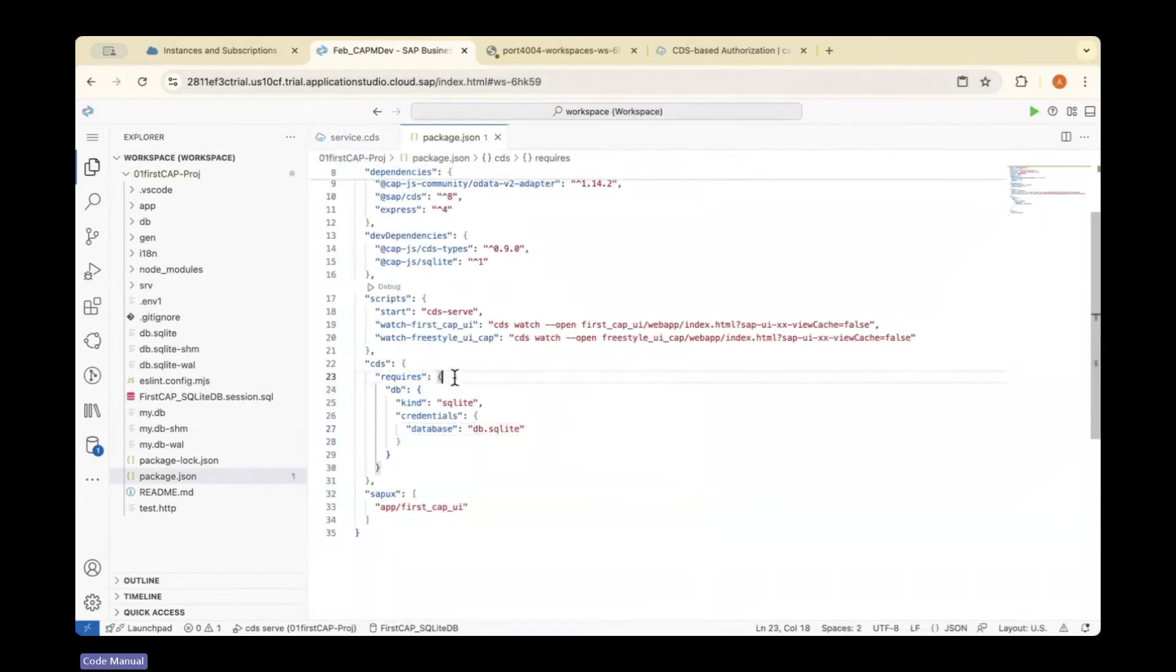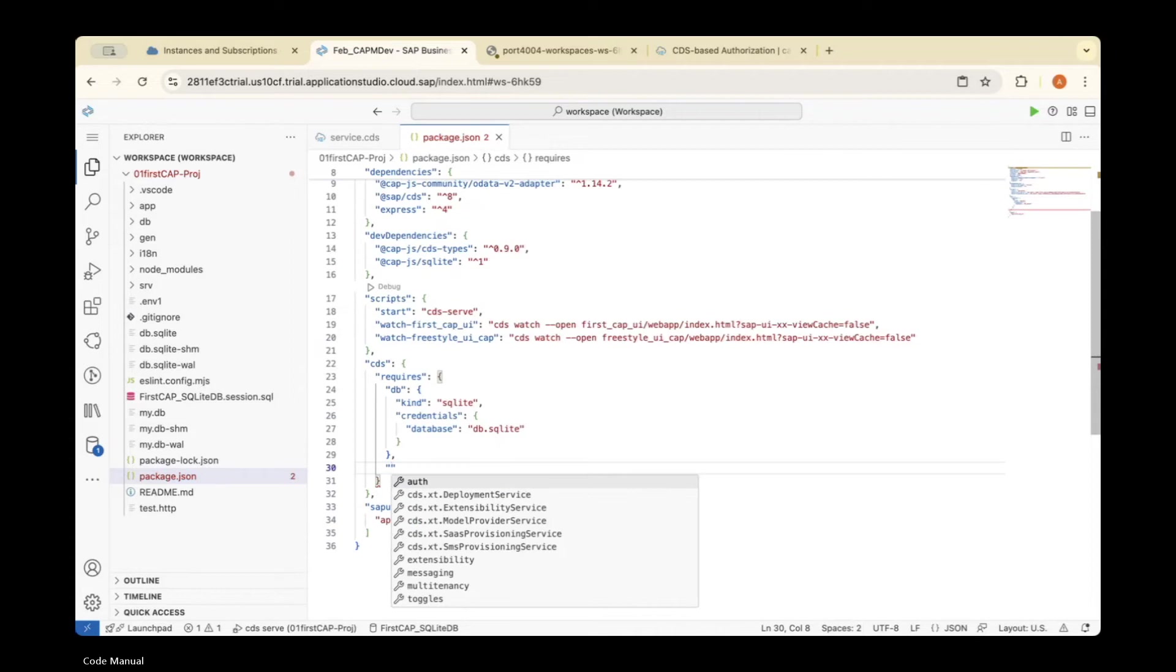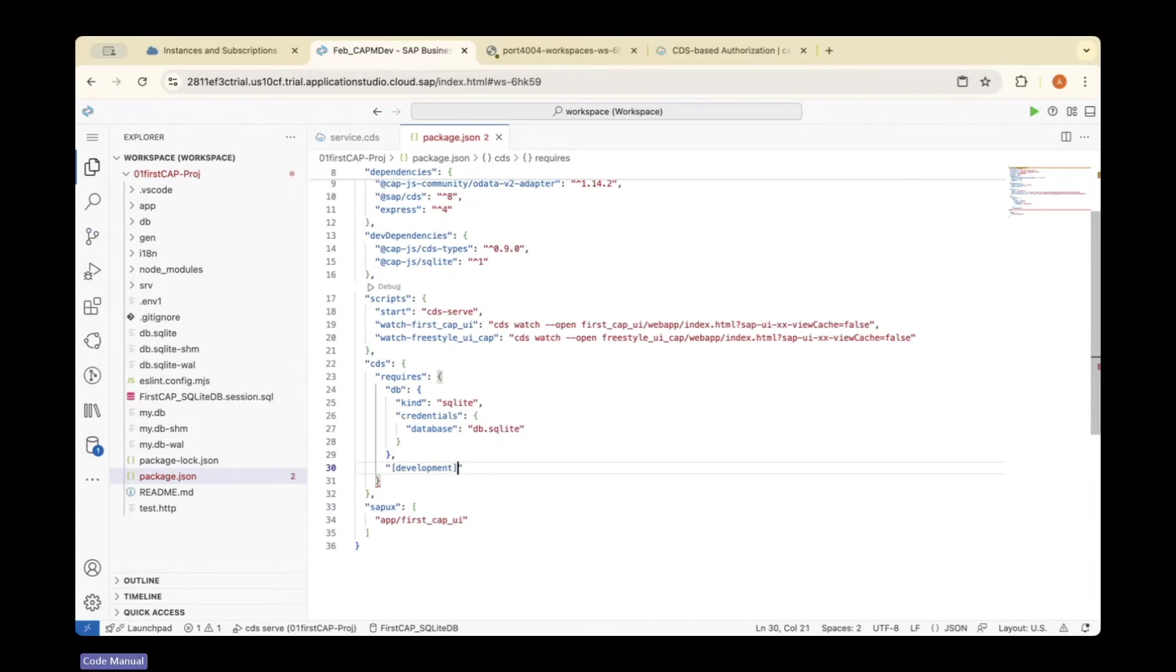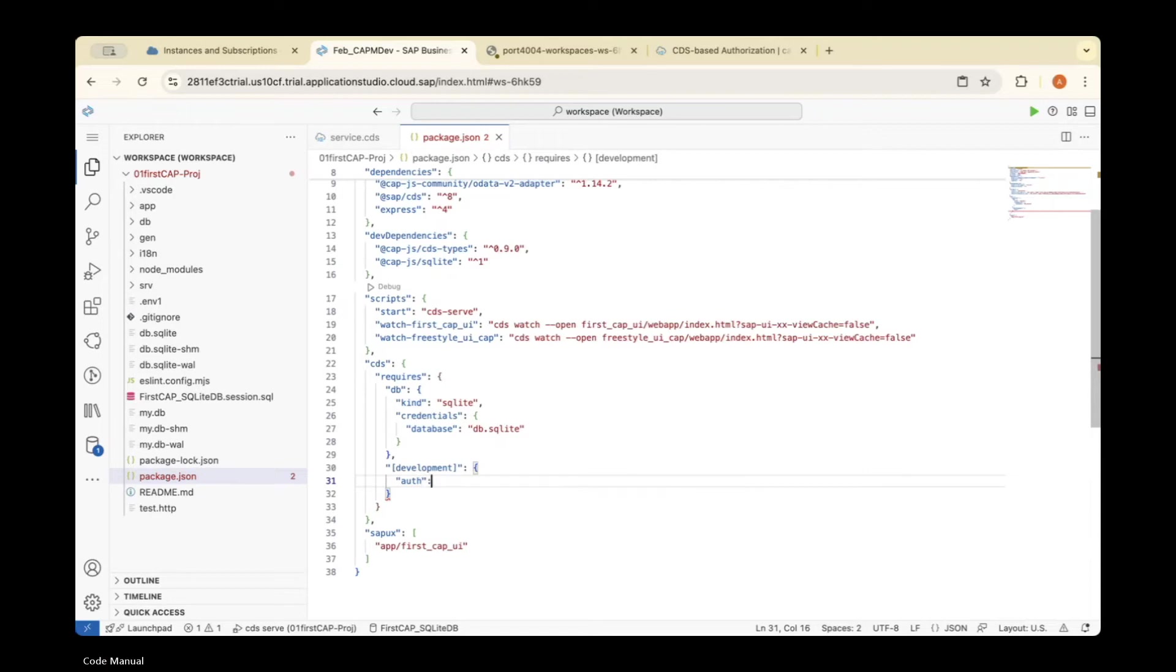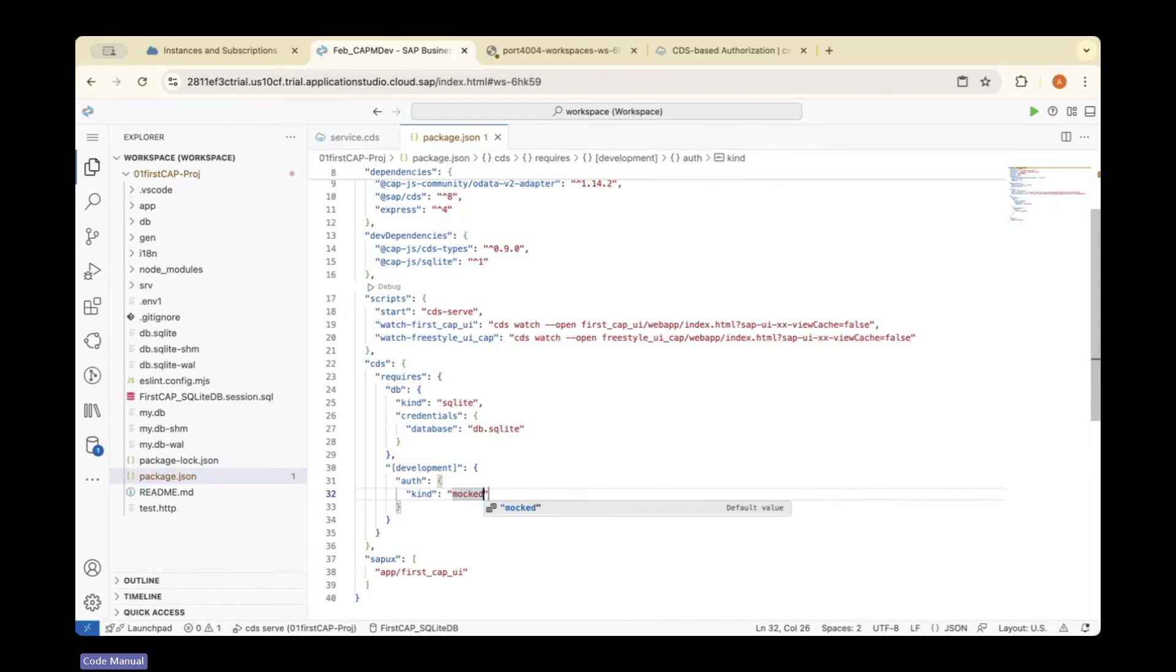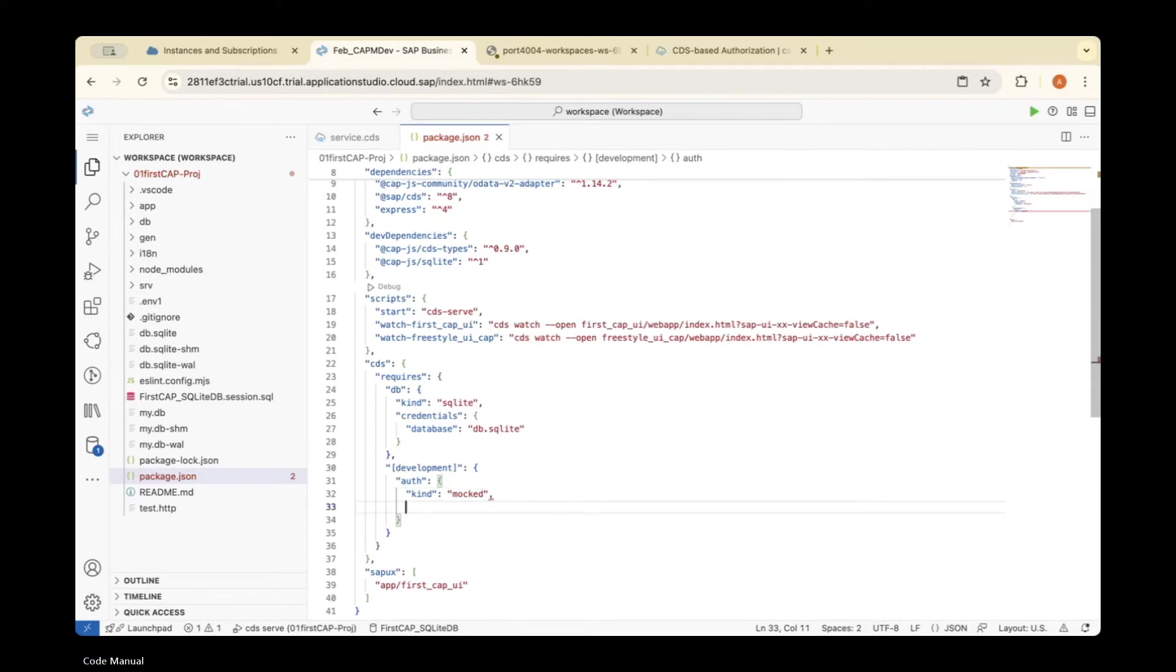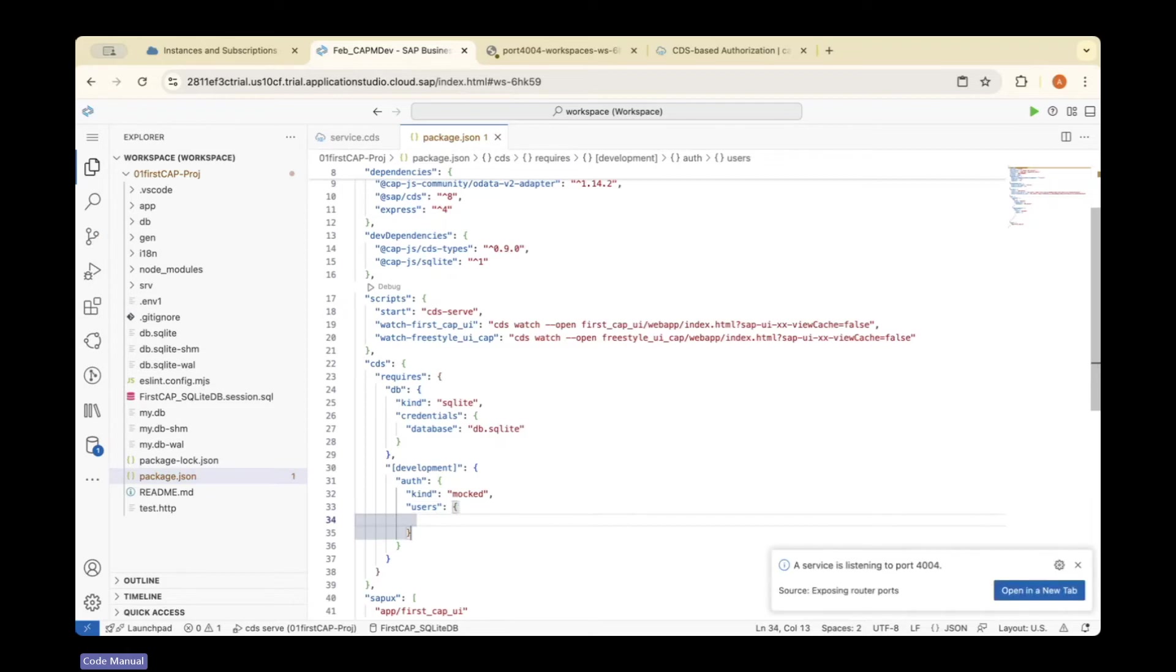Once I open the package.json file, inside the cds section, you should create a dummy user. I'll write this code in the development section. Under authorization, the kind is 'mocked', so we're using mocked authentication. Here, under users, we'll create a user list.